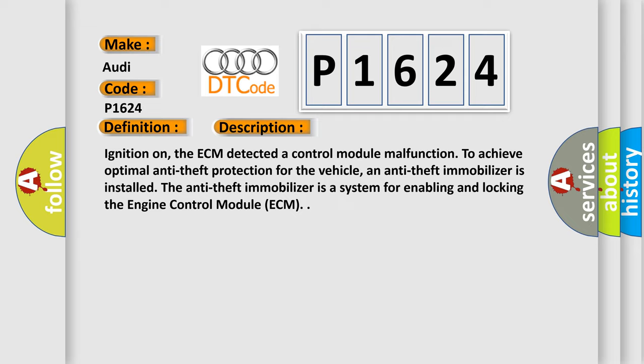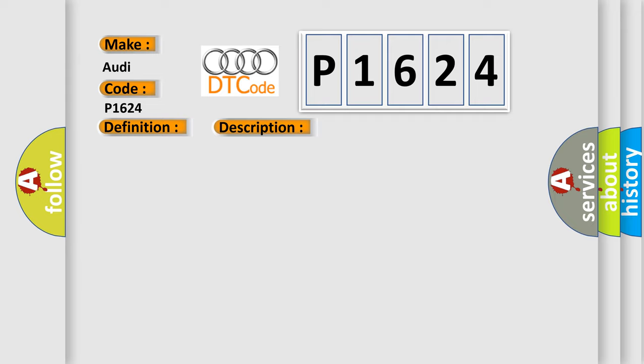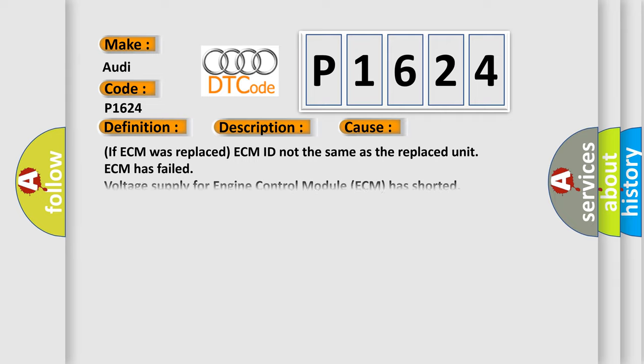And now this is a short description of this DTC code. Ignition on, the ECM detected a control module malfunction. To achieve optimal anti-theft protection for the vehicle, an anti-theft immobilizer is installed. The anti-theft immobilizer is a system for enabling and locking the engine control module ECM. This diagnostic error occurs most often in these cases: If ECM was replaced, ECM ID not the same as the replaced unit, ECM has failed, voltage supply for engine control module ECM has shorted.